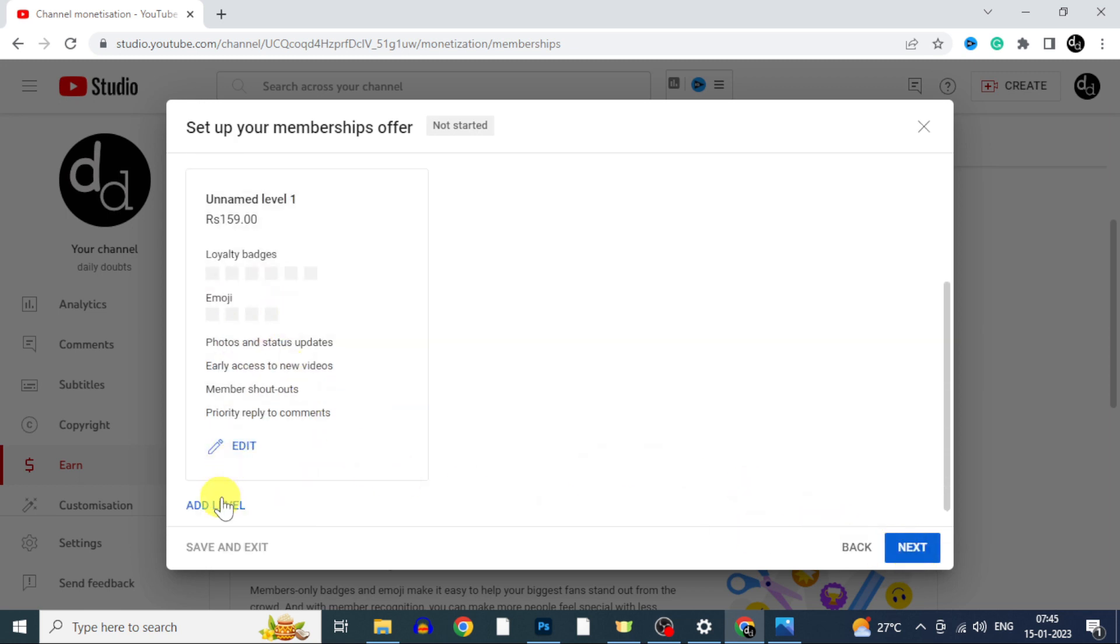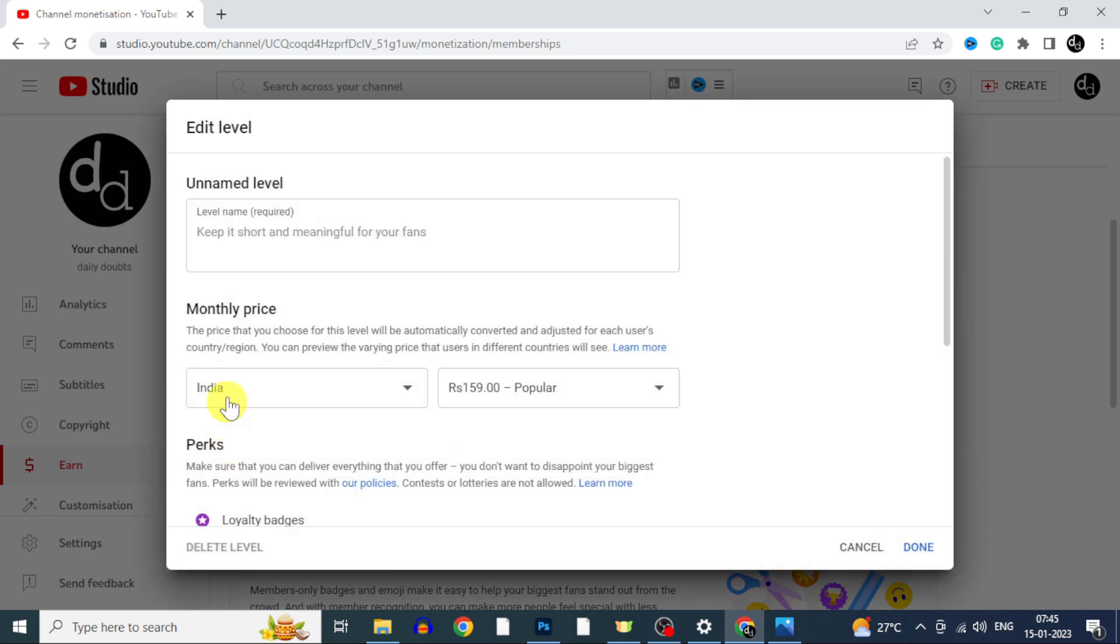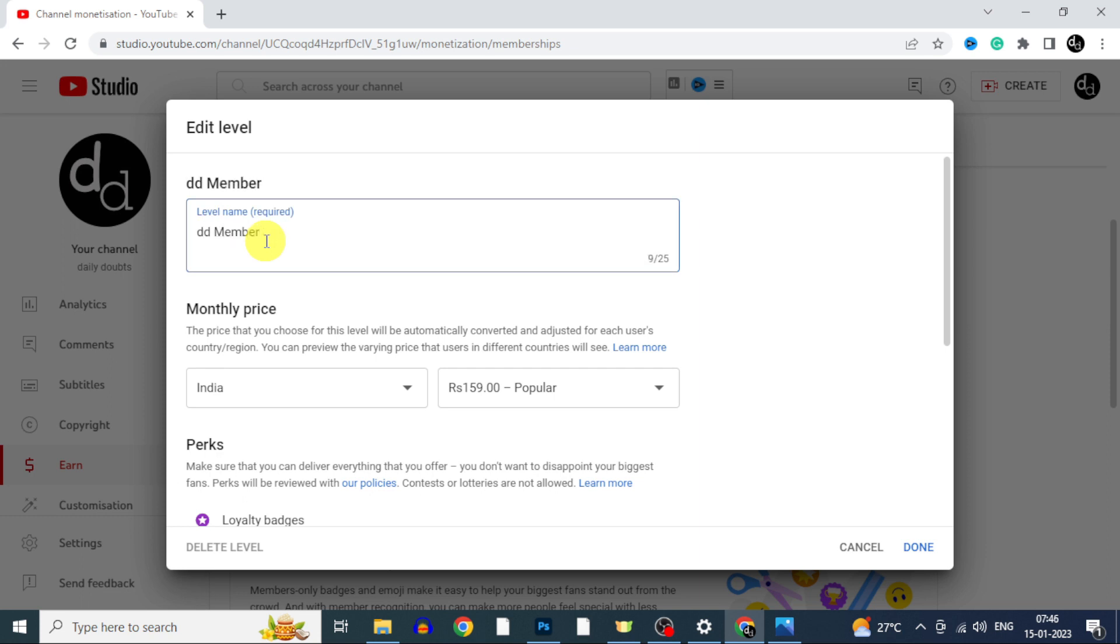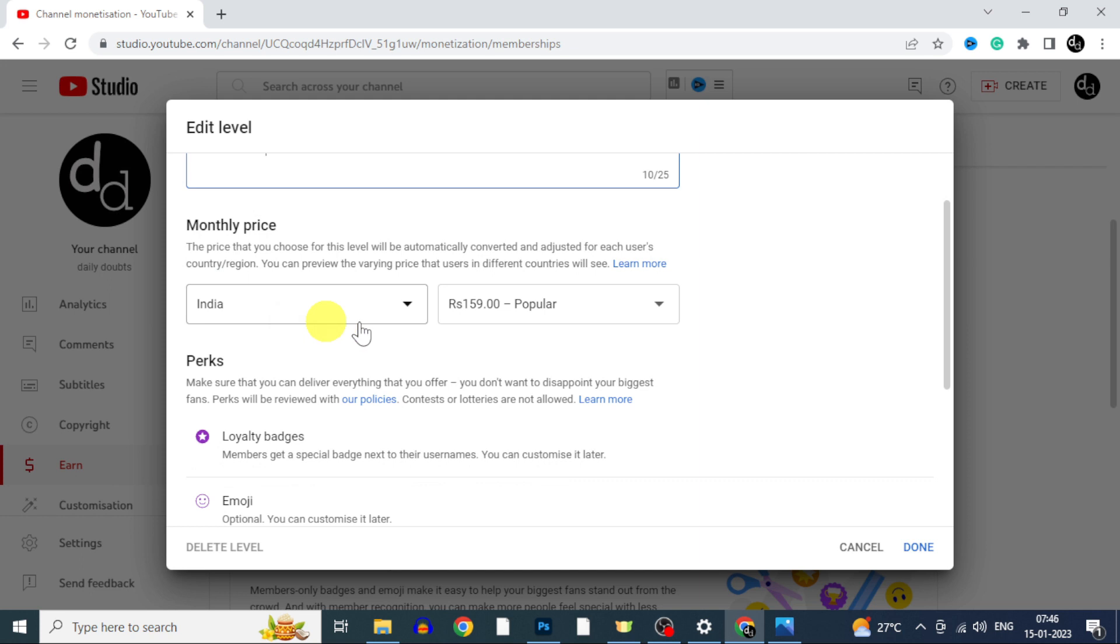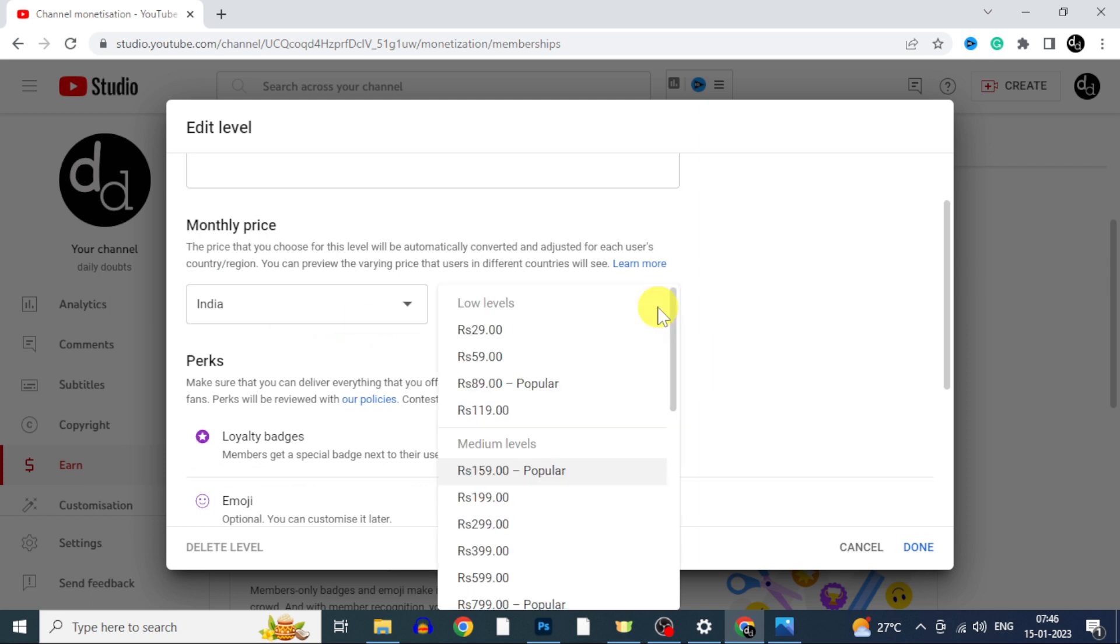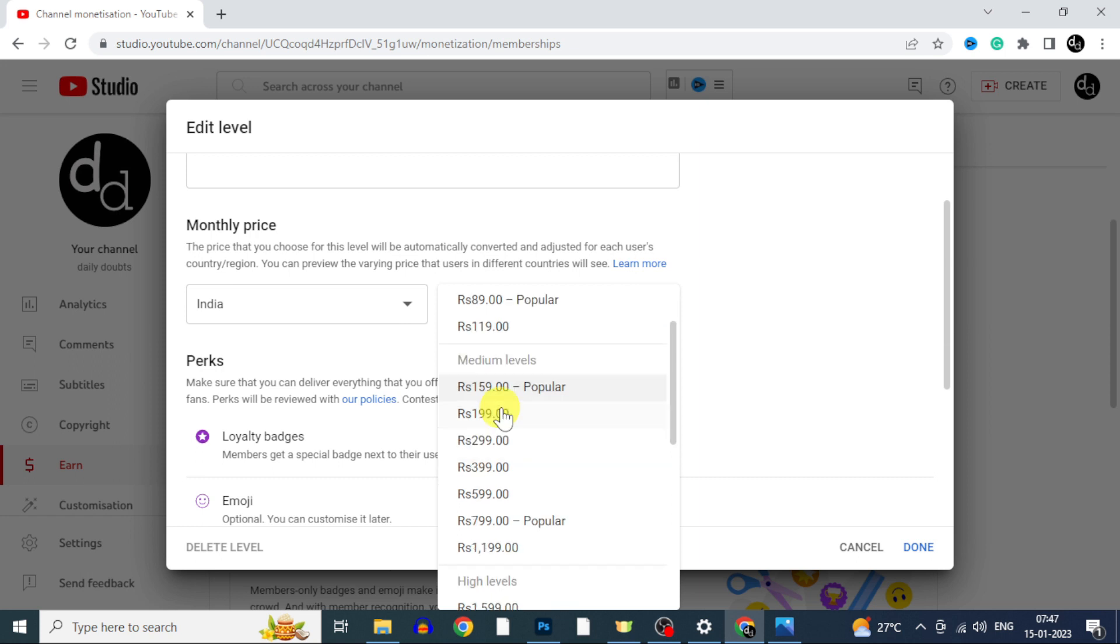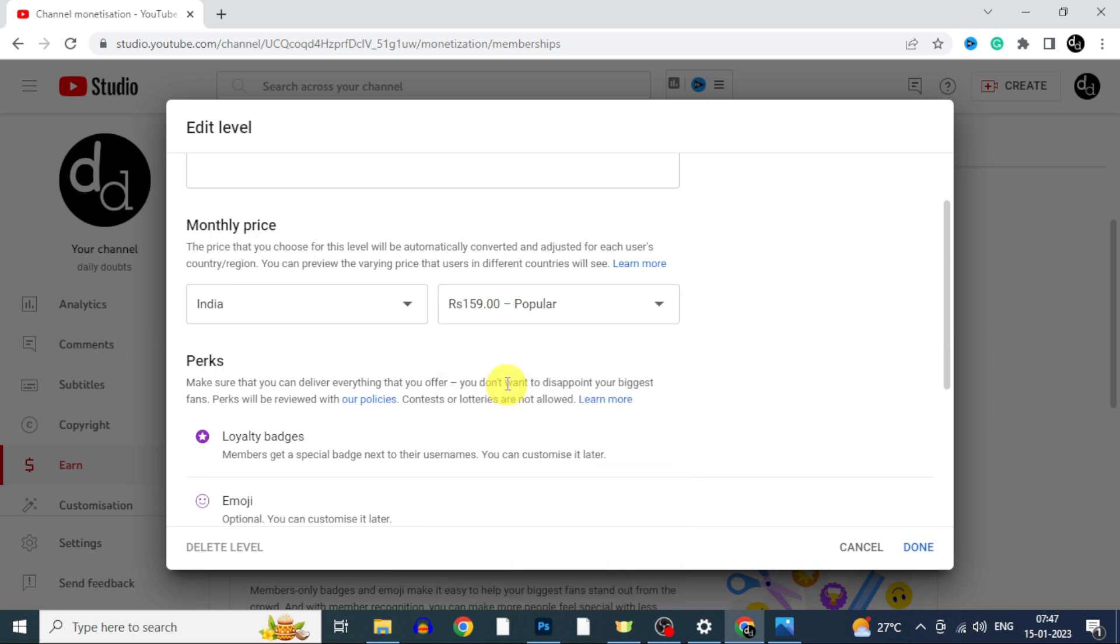Then click on edit. Now enter the name you want to assign for this level. Make it short and meaningful. And country will be automatically fetched. Then here choose the price you wish to offer. I leave it for default.